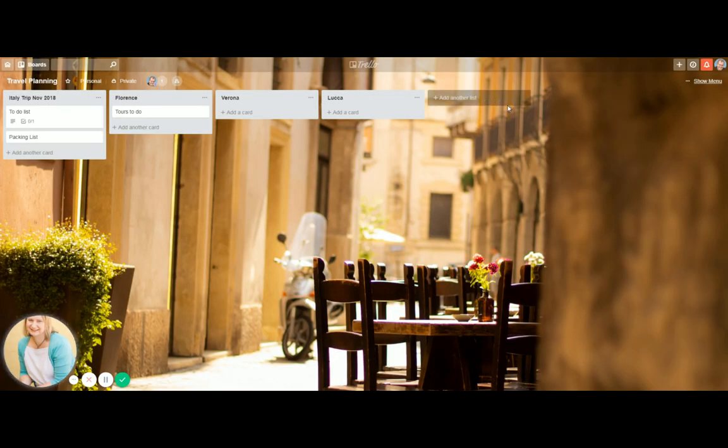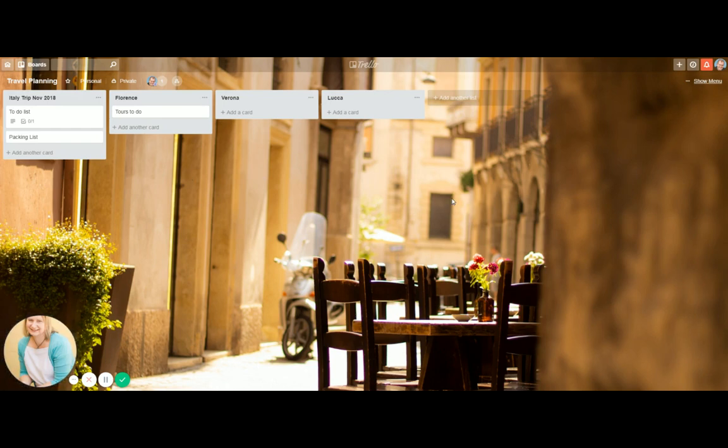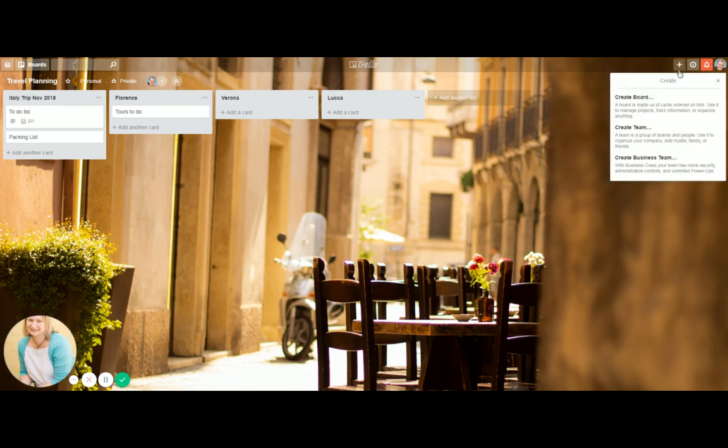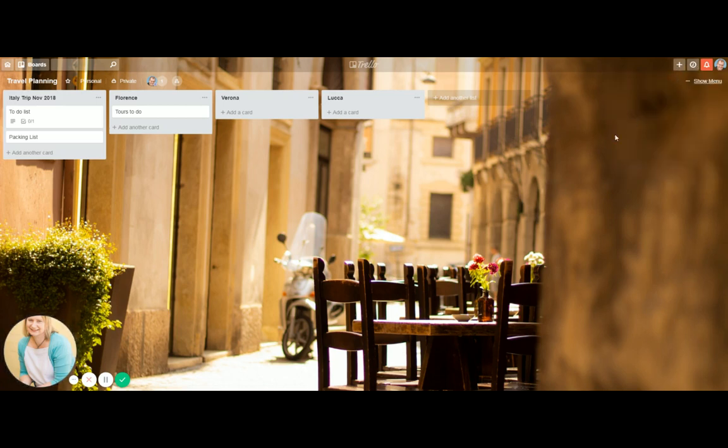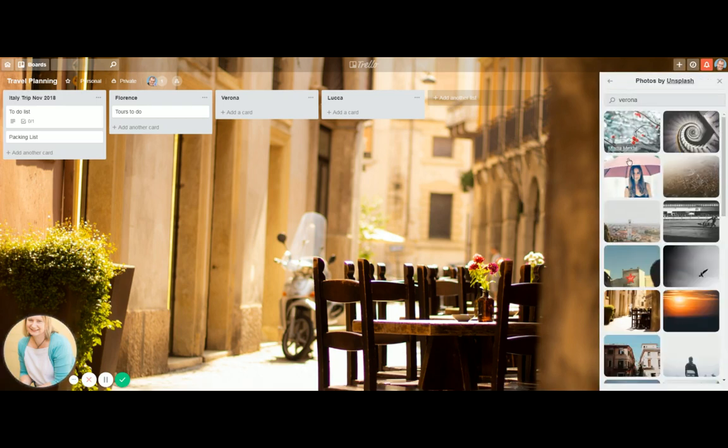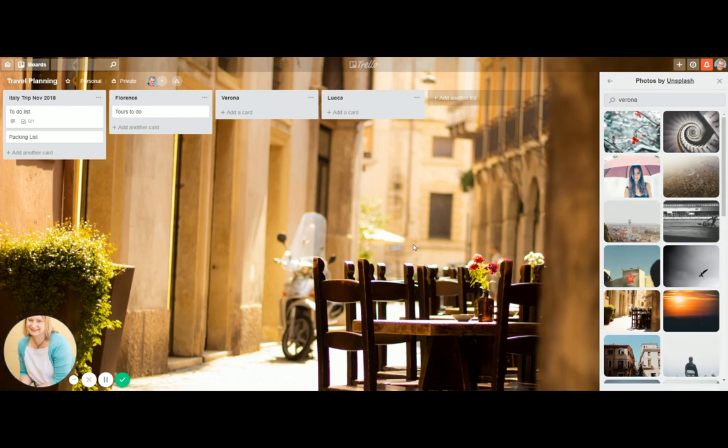You can create it the way you want it, the way your mind works. The other thing is you can personalize this. So I found an image here of, I think this is Verona or Luca, one of them. See how you can create other team boards, different things. Show menu here. See, I can change that picture whenever I want to. So you can personalize it for your own trip.